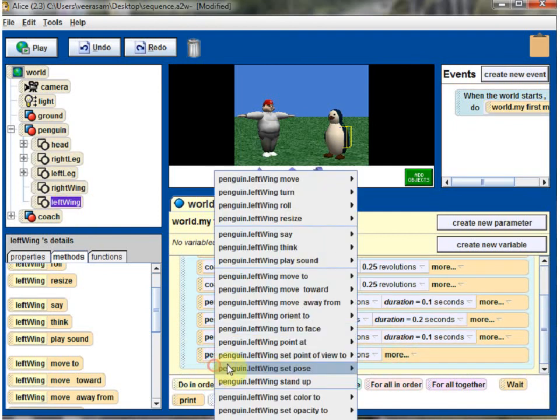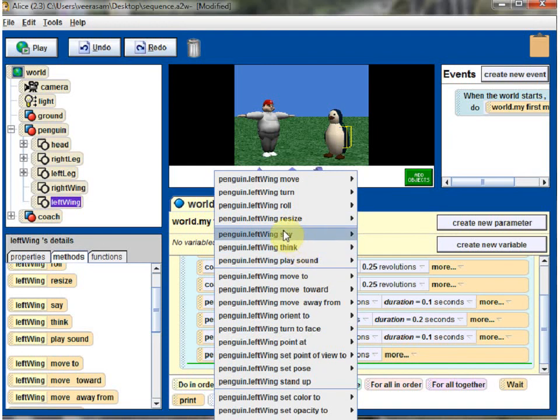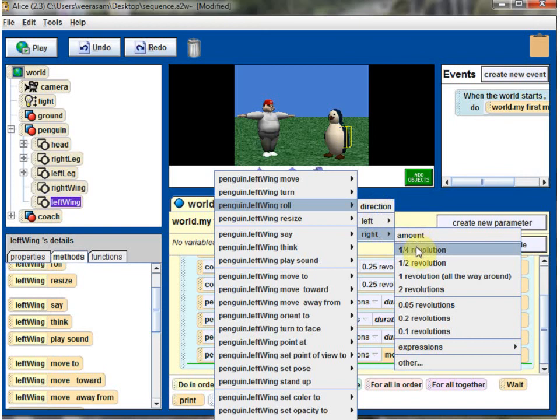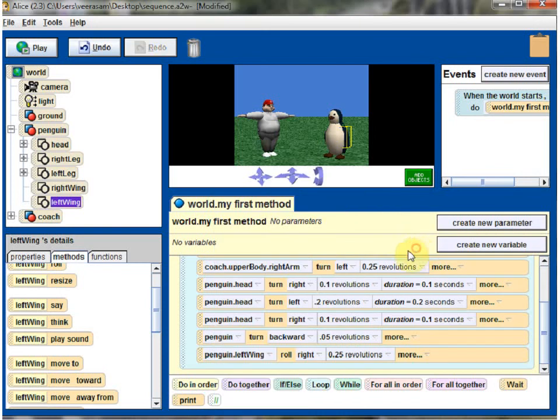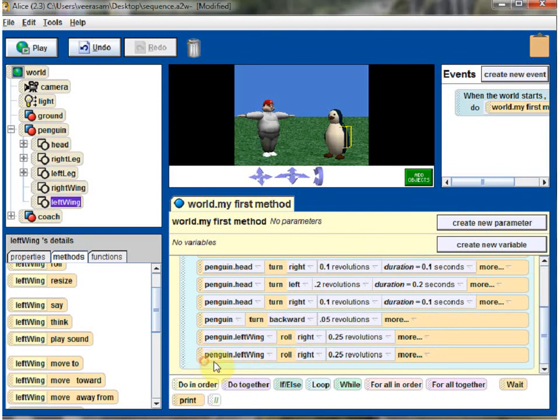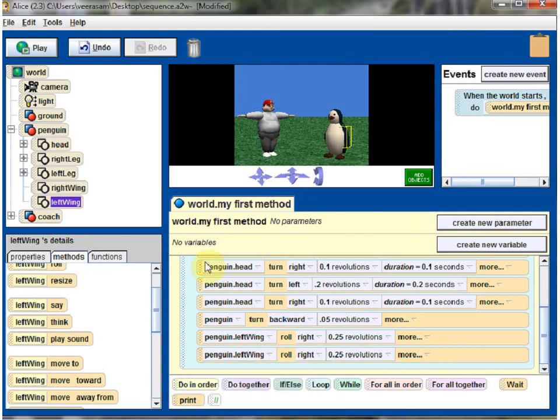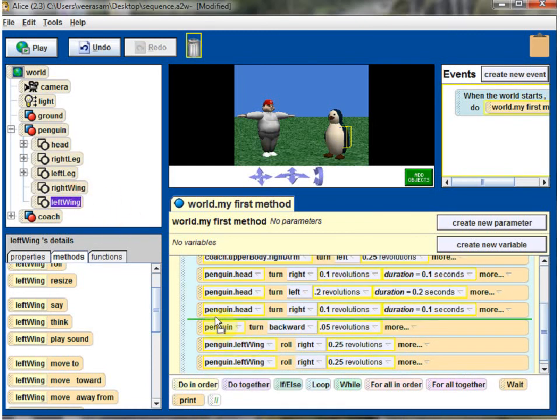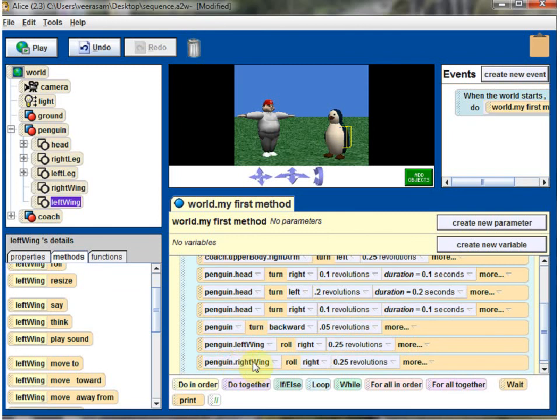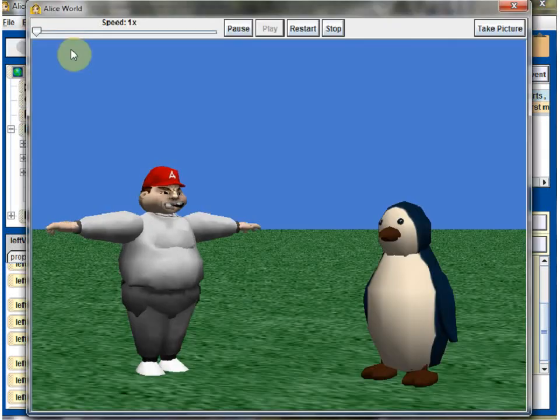Penguin. Left wing. Roll right, I believe. And make a copy of this. And if you can make a copy, you can change it here. Penguin. Probably hard to see. Penguin right wing. You can copy and paste on existing one. And right wing left. Let's see how it looks.